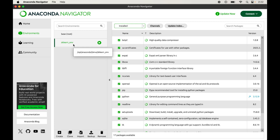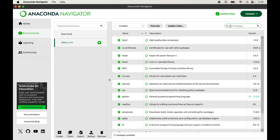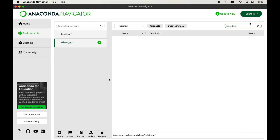This environment is already selected for me, but if it is not selected for you, click on it and select it manually — otherwise sklearn will not be installed in this environment. Once the environment is selected, click on the dropdown; by default the Installed option is selected, which shows the libraries currently installed in the selected environment. Now I will close the dropdown and search for scikit-learn. We can see that we get no results because scikit-learn is not currently installed in this environment.